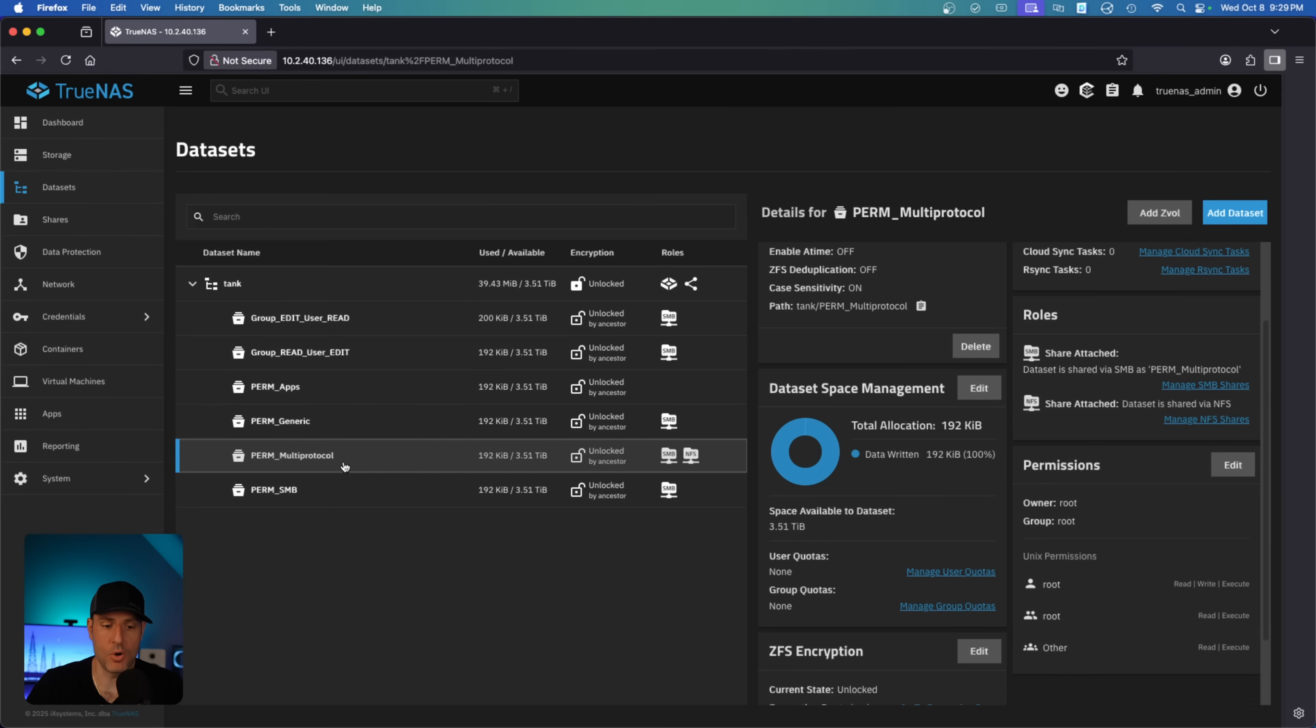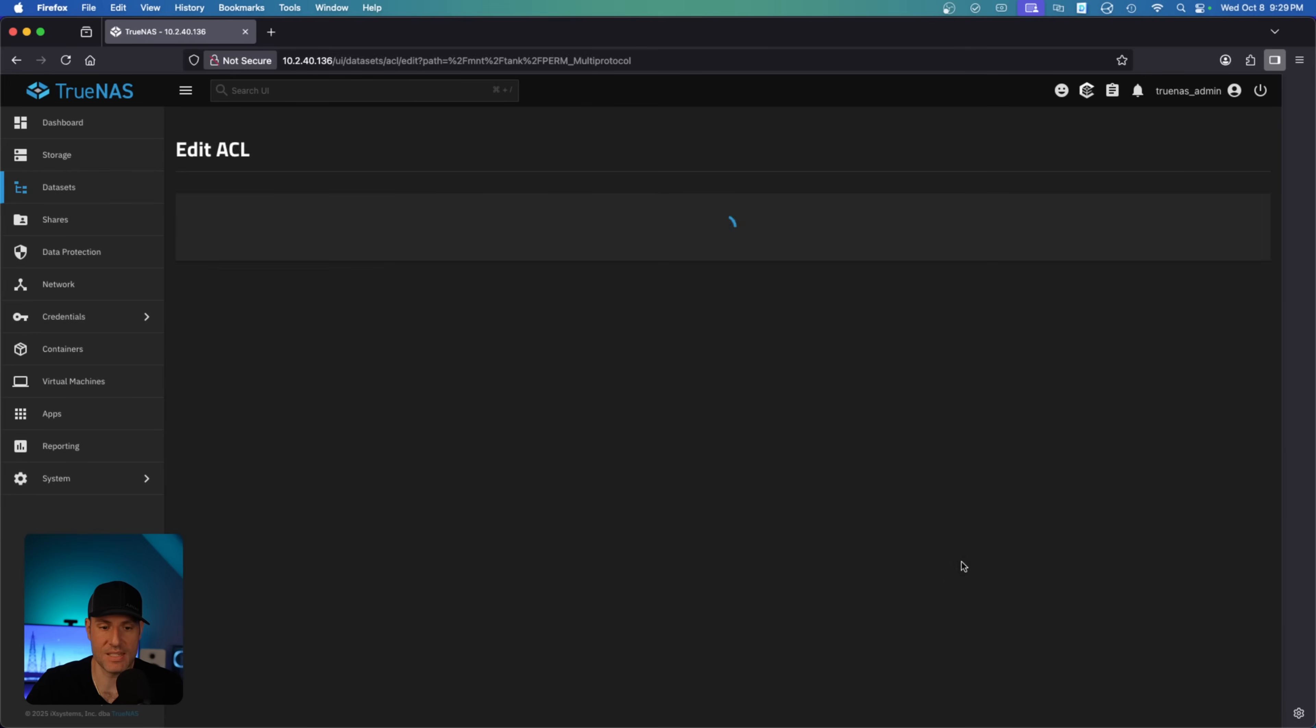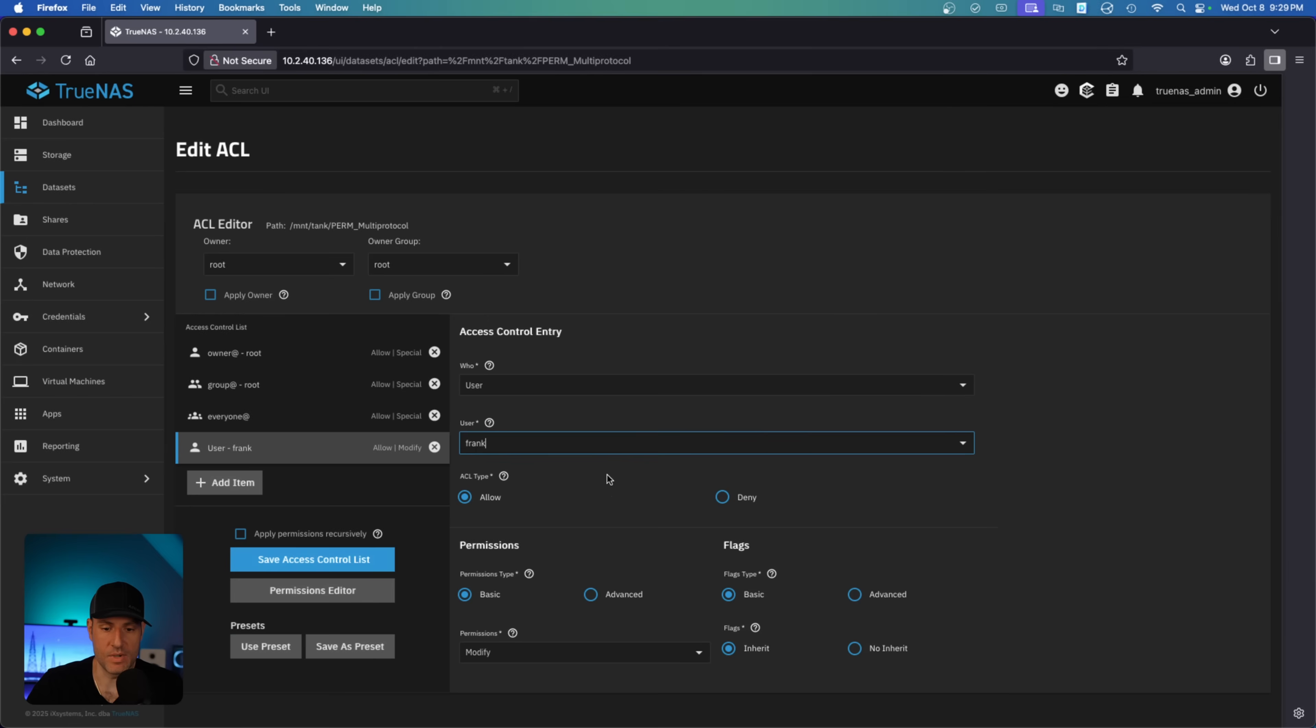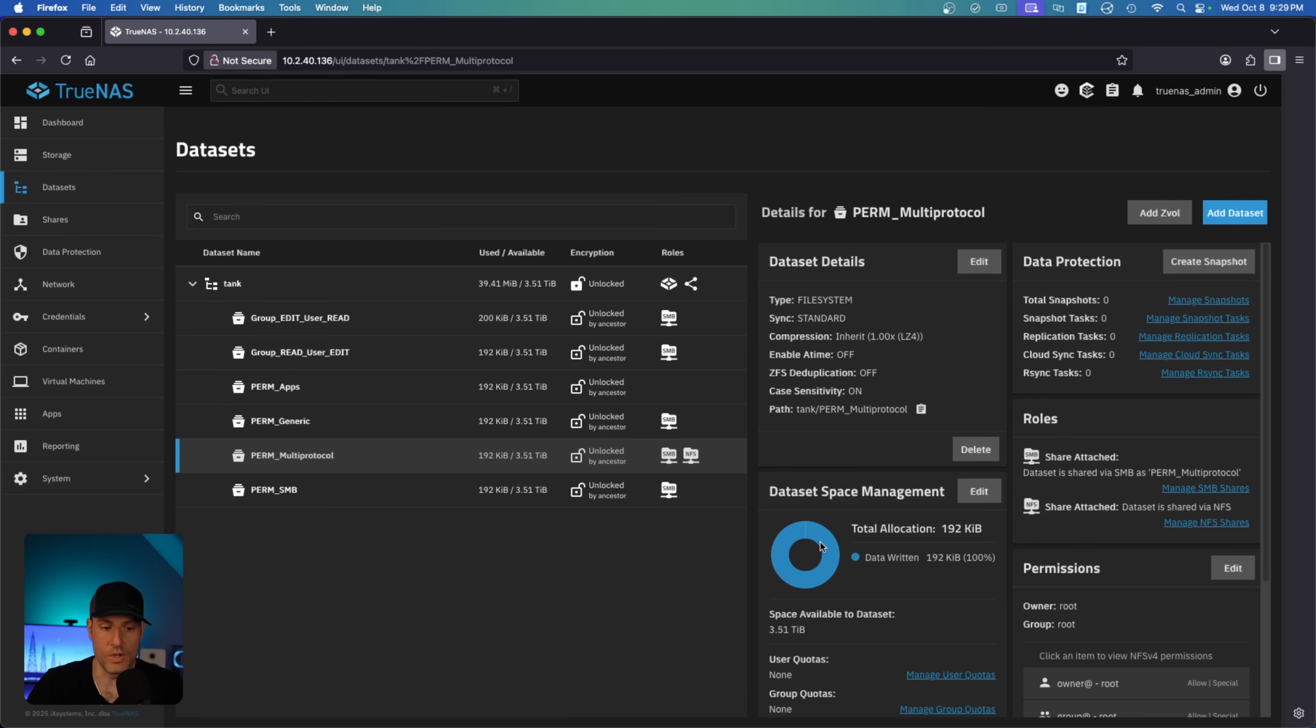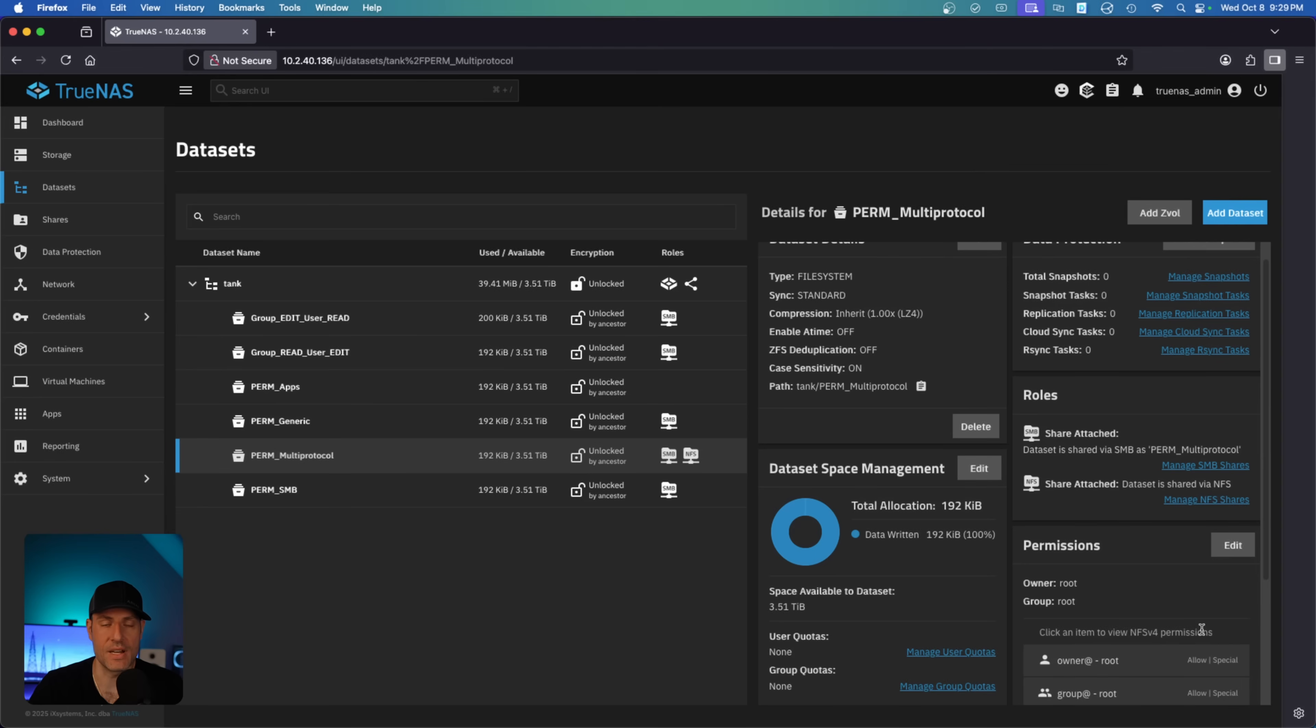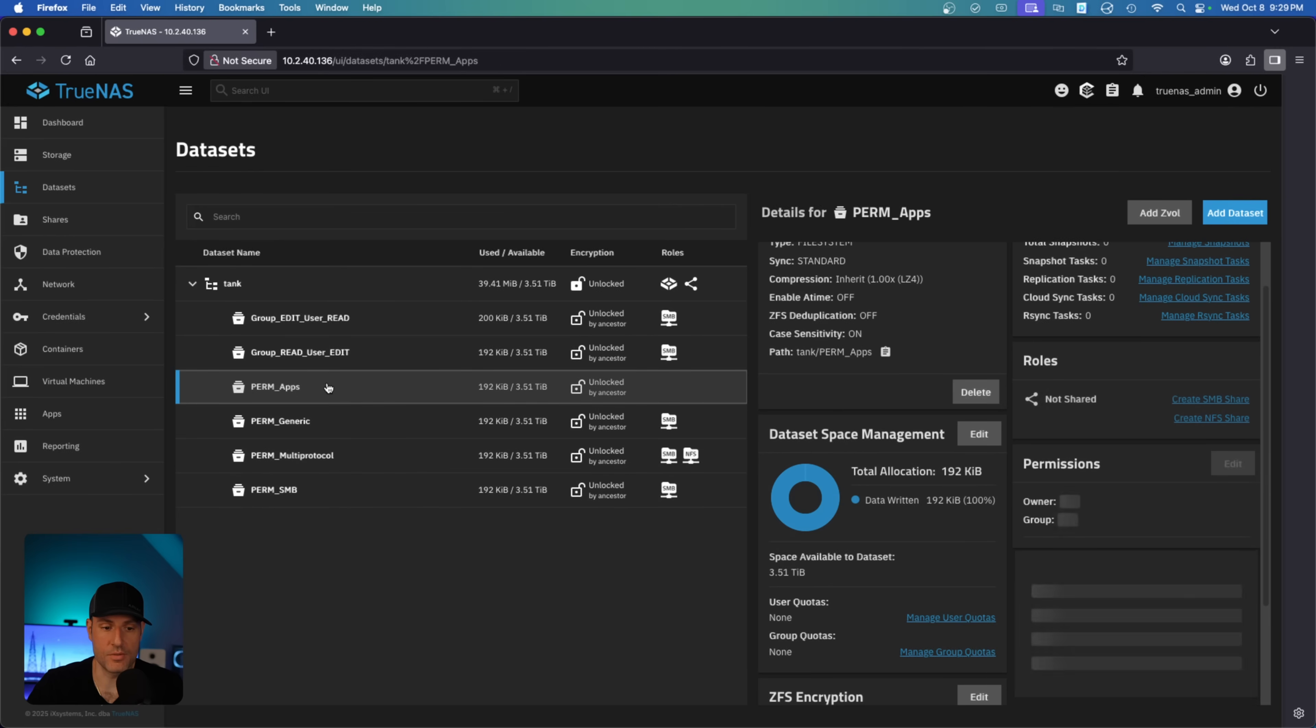Now the multi-protocol is going to have Unix permissions as well. But what's interesting about it is that if you come to set ACL here, we'll give myself allow permission, modify permission, what you'll see is that it's switched to NFS v4 permissions. So for multi-protocol, by default, it will start as Unix permissions, and if you decide to use ACLs, it will automatically transition to NFS v4.